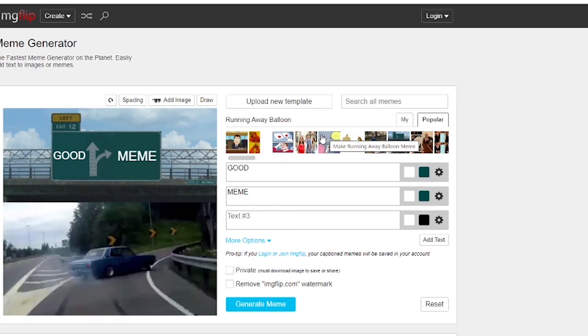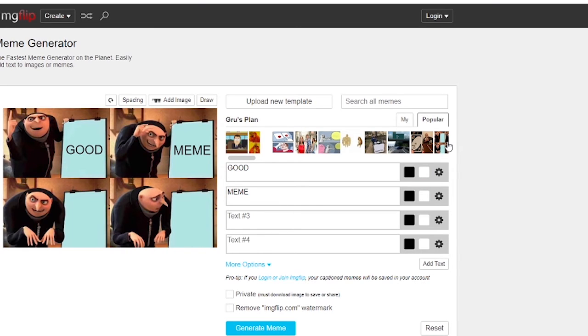You can choose from a variety of meme templates, and you can also upload your own by clicking the upload template button.